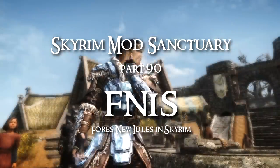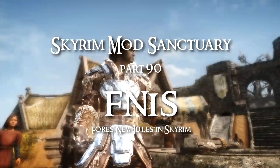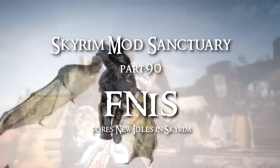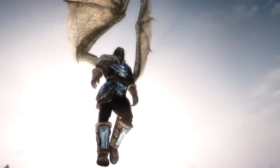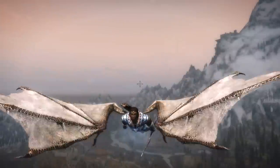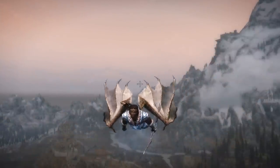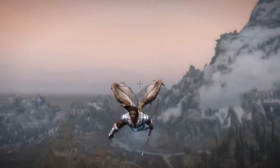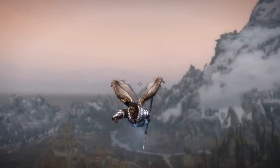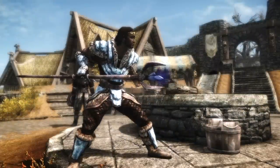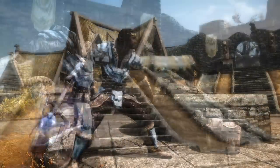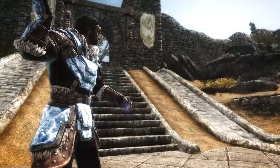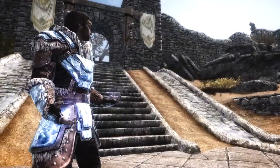Hi guys, and welcome to part 90 of Skyrim Mod Sanctuary. Now, you might be forgiven for thinking that this video was going to be solely devoted to flying and dragon wings. However, you would be mistaken. The main focus of this video is going to be animations, custom animations for Skyrim.